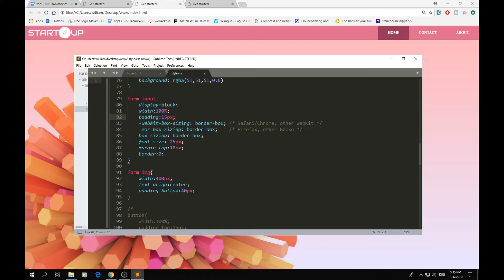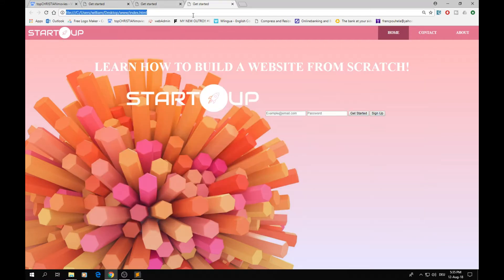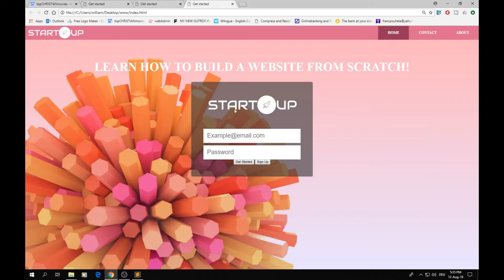We set the font size, margin-top, and border on the inputs. The image and text are aligned centered inside the box, with a padding-bottom of 40 pixels. After reloading, those inputs look correct.